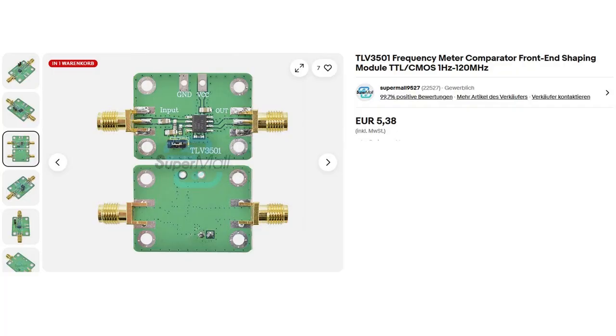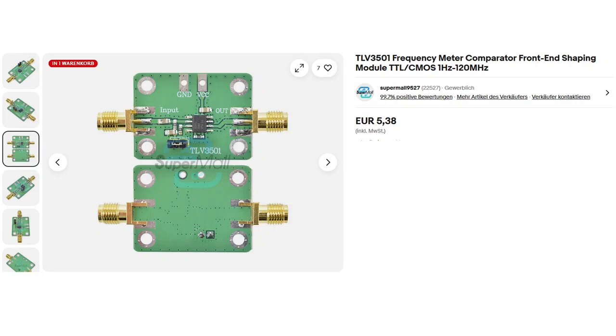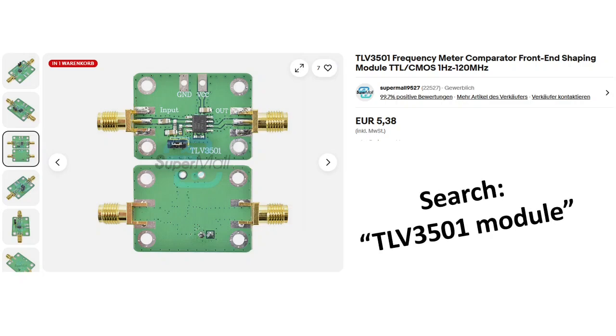If you do not want to order a PCB, you can buy an RF amplifier module online. Here you see an example of a module like that. Just search TLV3501 module. Then you can add the ESP32 and LCD display with fly wires or an experimental PCB.